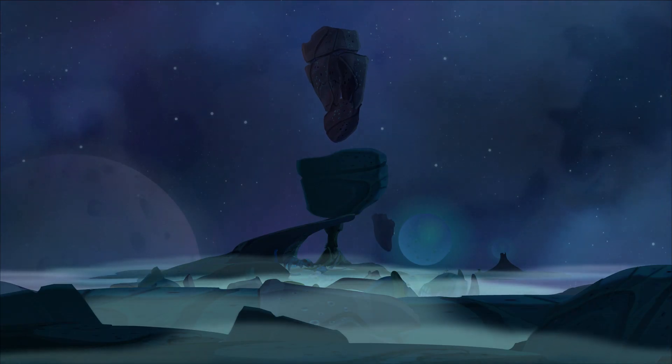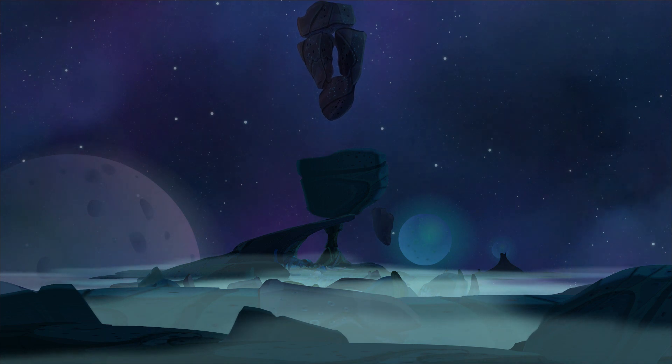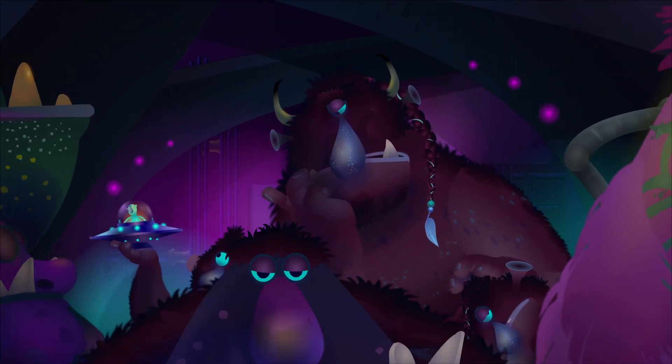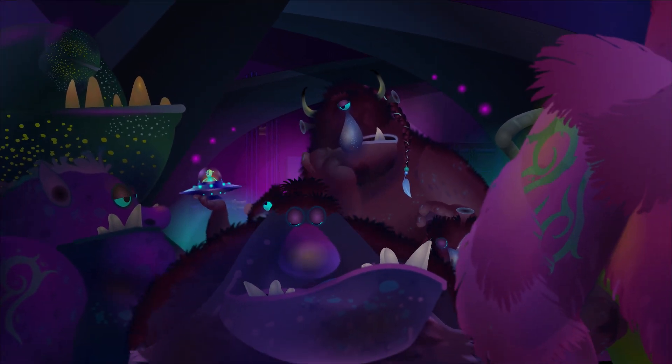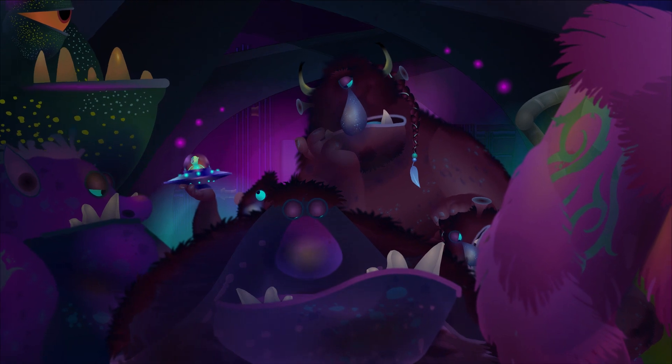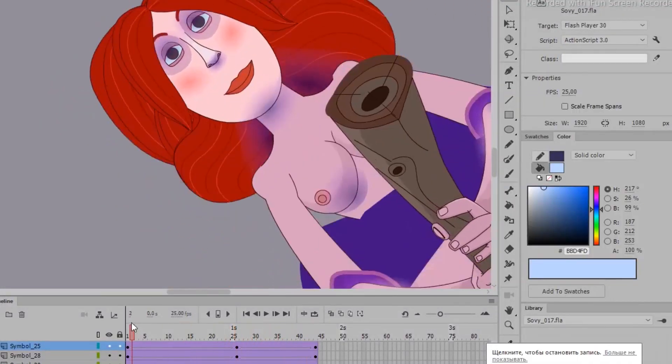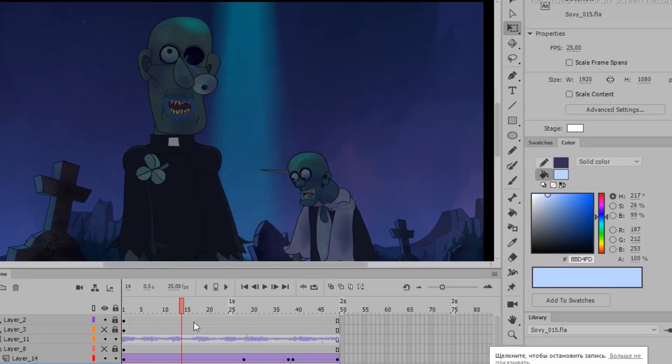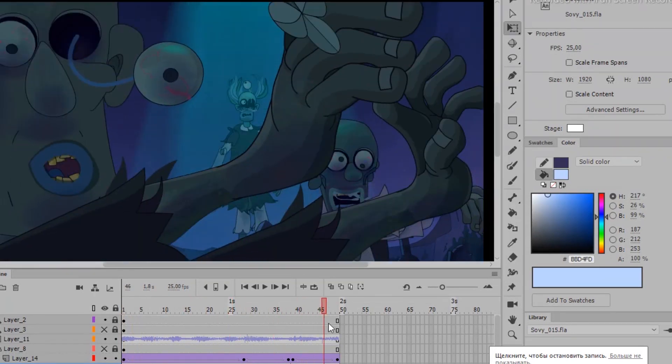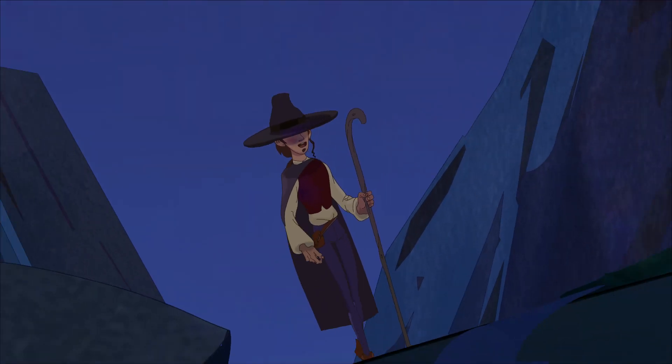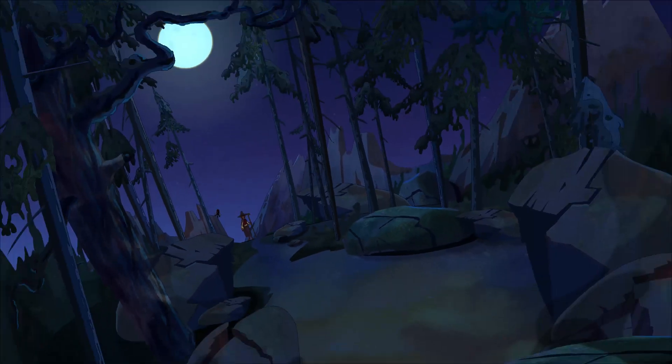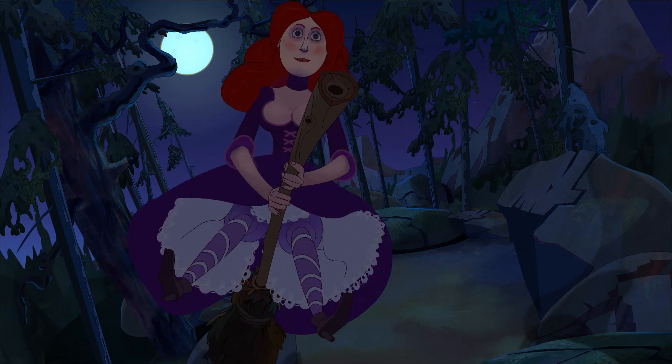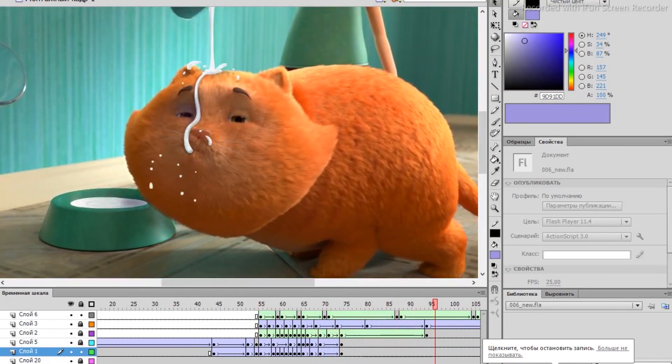You can combine vector objects and pixel objects, increasing the range of artistic solutions for your project. To clarify, I don't use the bone system. The rig greatly enslaves the movement of the characters, who are forced to move in a given range. But this is already a matter of preference.